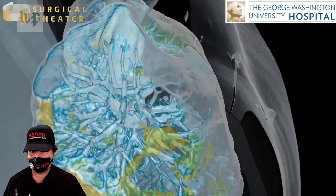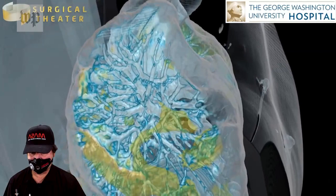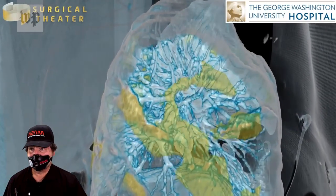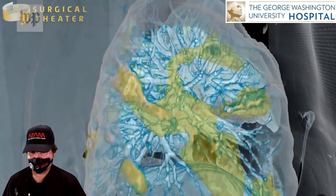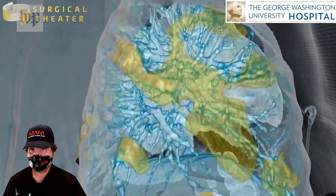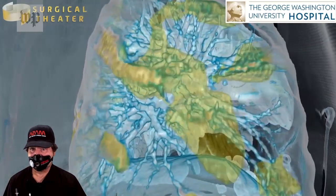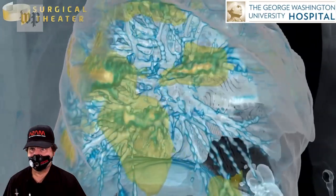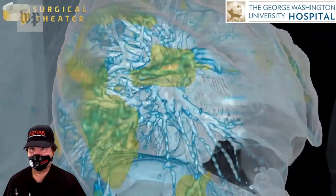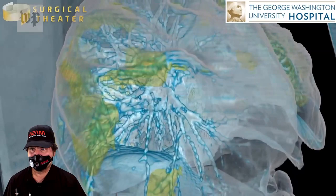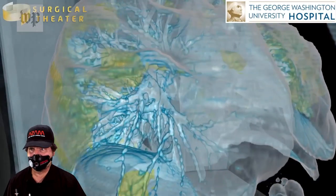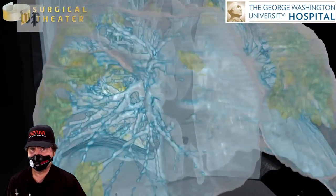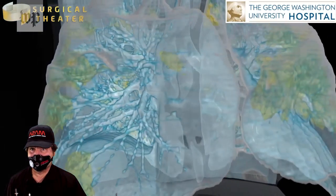A typical bacterial pneumonia would typically affect one part of the lung, perhaps one lobe of the lung. As you can see in the video, it not only affects both lungs, but affects various parts of each lung, so it's pretty diffuse damage.